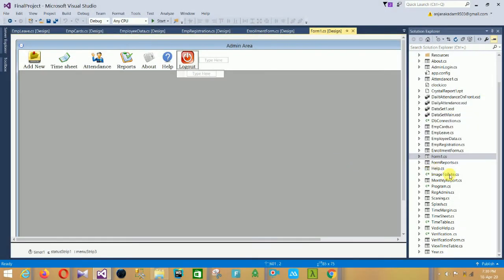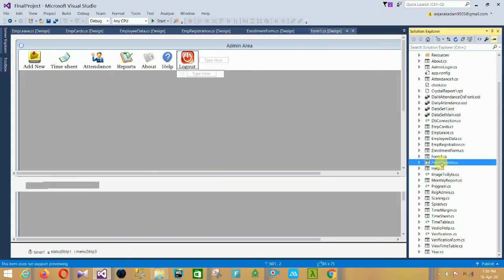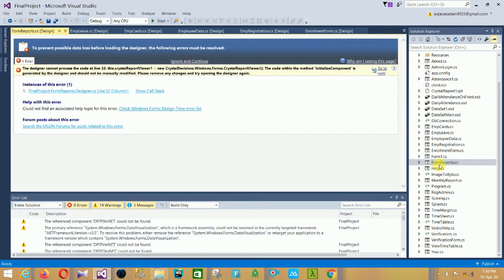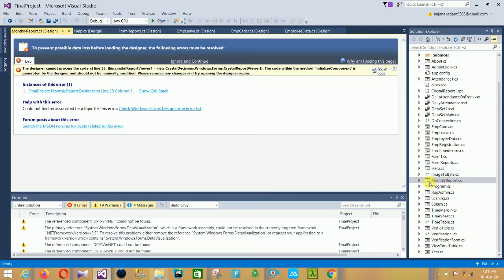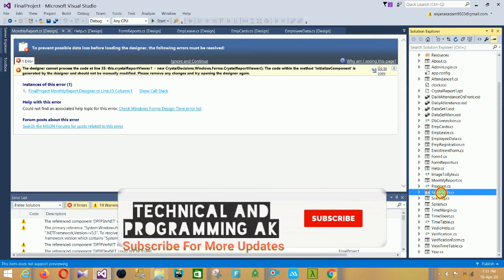The next form is the Report form. After that is the Help form — this shows how to use the software. When you click on Help it displays information on how to use the software. The next form is the Monthly Report form.